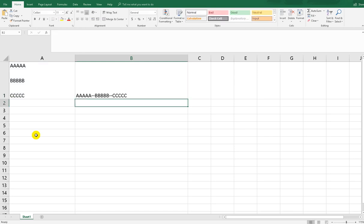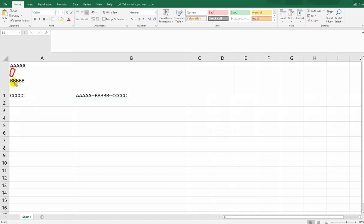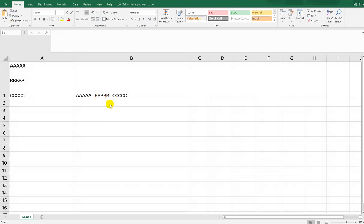As you can see, there were two paragraph characters in the cell. They have both been converted to dashes — a double dash — using the SUBSTITUTE formula.